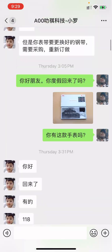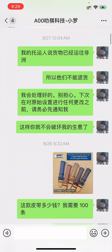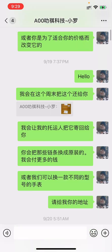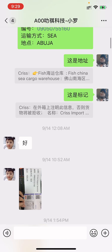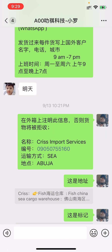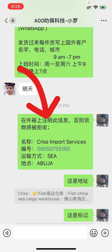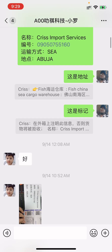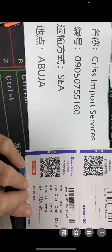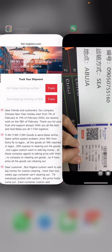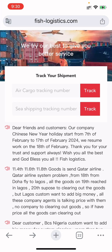This is the information you must give to your supplier before sending goods to Fish. If you send it without writing all of those things, they are going to reject the goods. You must put your name, your number, the shipping method, and your location. If you don't put your location, they will send it to Lagos by default — whether you're in Onitsha, Abuja, or Kano.